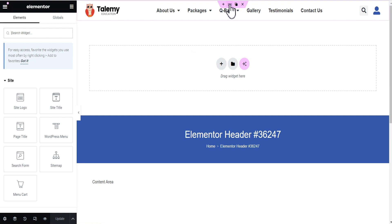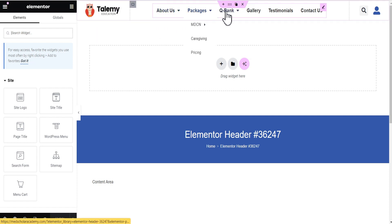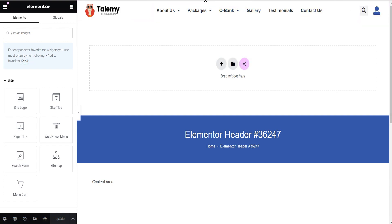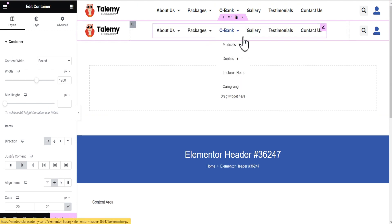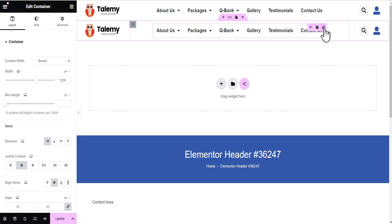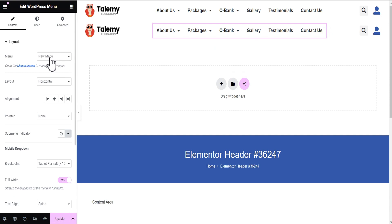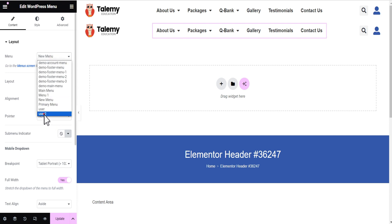The first thing we're going to do is duplicate this content — the entire container housing both the logo, the menu, and these icons. So I'm just going to duplicate this. Okay, so now the next thing I'm going to do is select this menu, edit it, and then select the menu I've created that I want my logged-in users to see. This is the menu — 'User Two'.